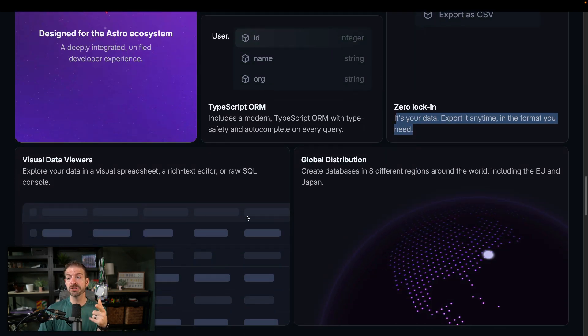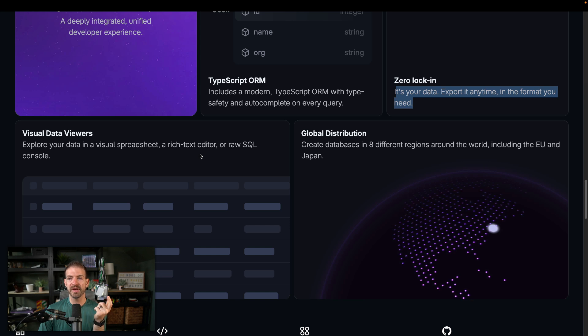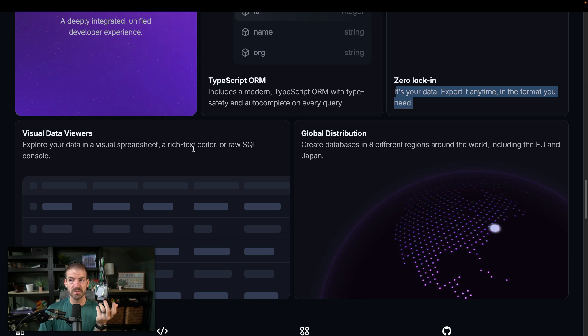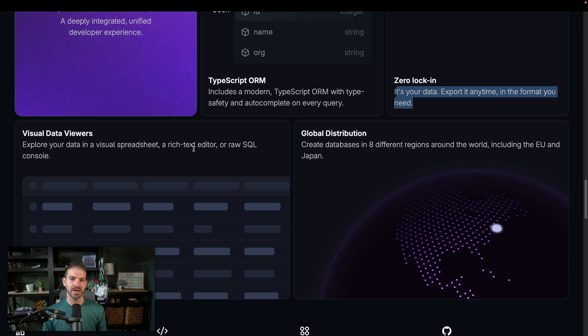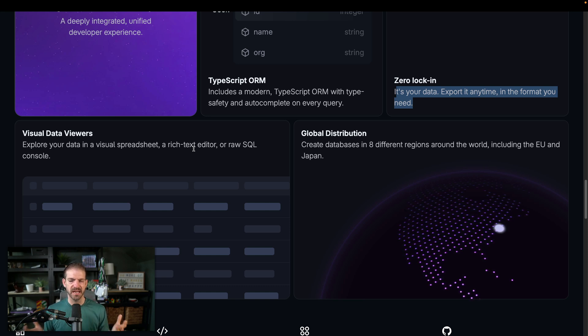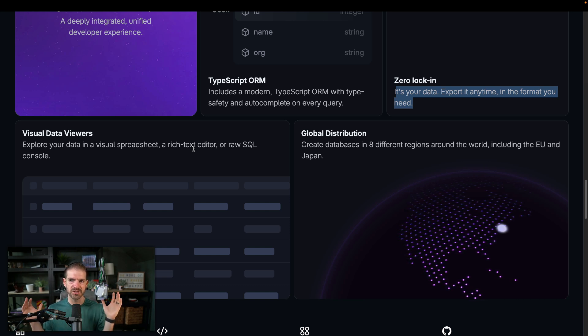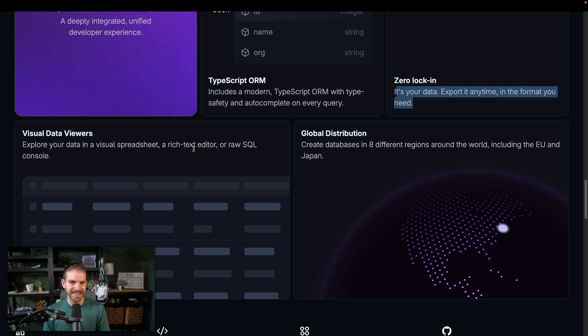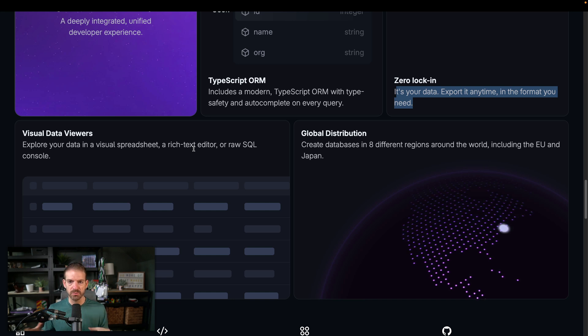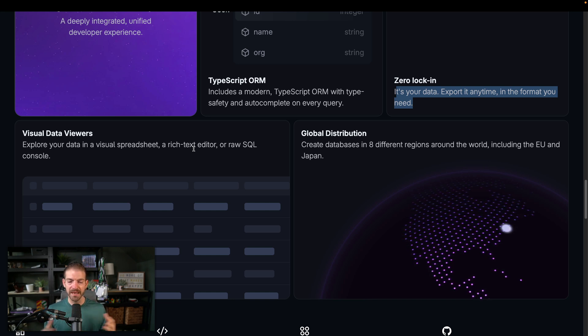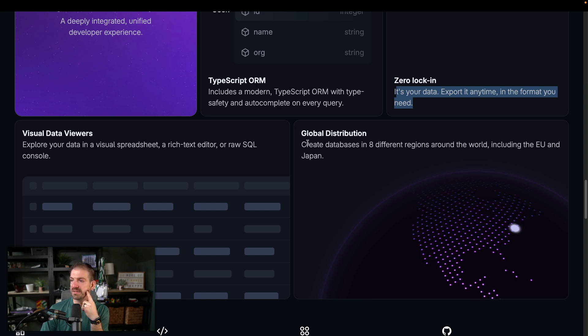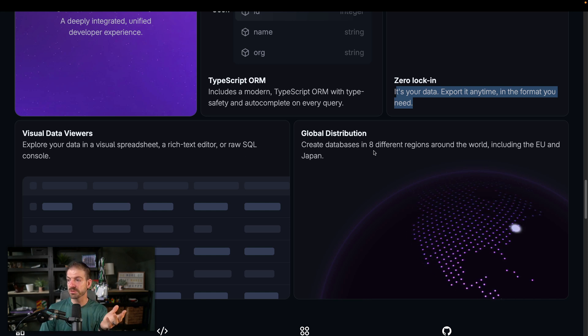One thing I do really like is that they have a spreadsheet, a visual spreadsheet, a rich text editor or raw SQL console. I think this is something that all databases at this point should have. I love the ability to just quickly go in and do a quick view of my data and not have to write all the raw SQL for that or not have to write my own admin dashboard to be able to do those same exact queries.